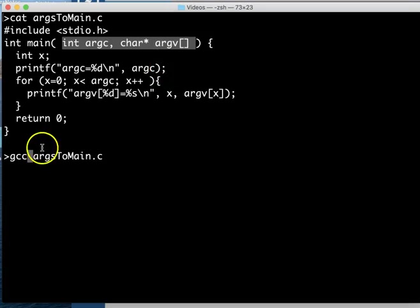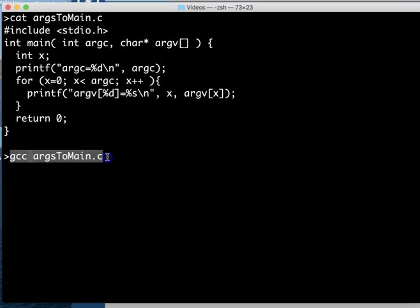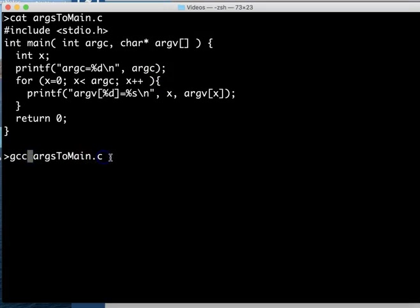In this case it's actually easier I think to show what happens when you compile it and run it and then talk about what the code means. So I'm going to compile this program and I can run it with a.out on my system.